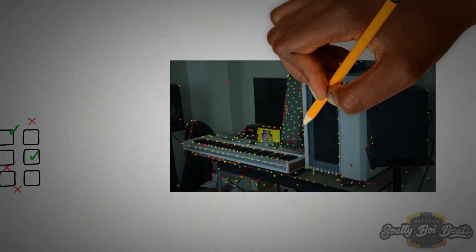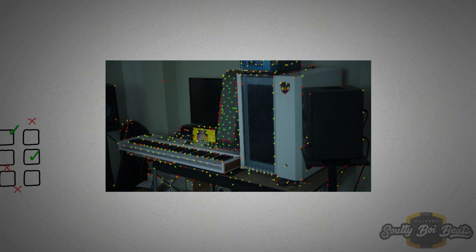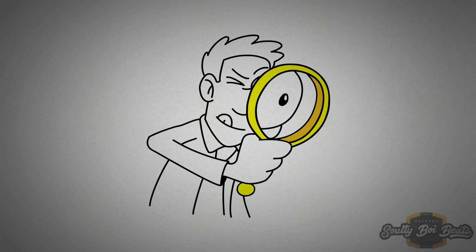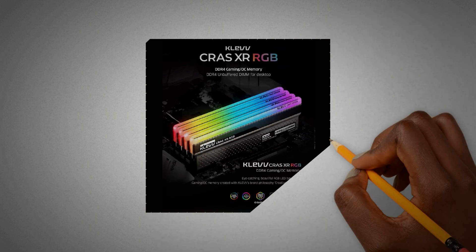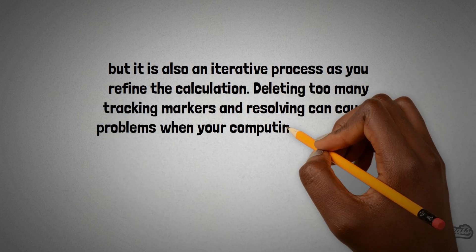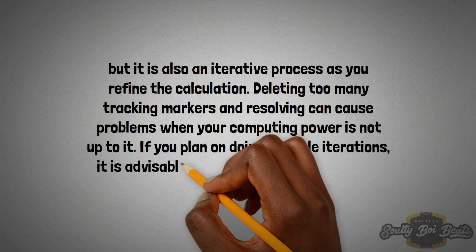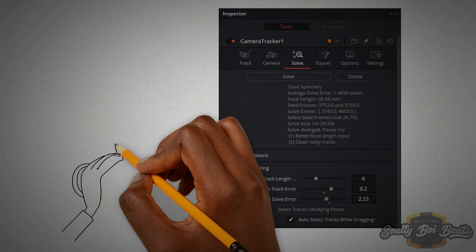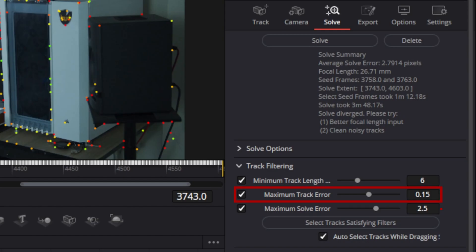Looking at the viewer, most tracked features appear green to indicate an acceptable reprojection fit. You will also see a few tracked features marked red to indicate unacceptable reprojection error. To improve the overall solve quality, you can delete these features with high errors. Solving is a computationally demanding and RAM-intensive process, but it is also an iterative process as you refine the calculation. Deleting too many tracking markers and re-solving can cause problems when your computing power is not up to it. If you plan on doing multiple iterations, it is advisable to make a copy of the original camera tracker node after each solve. The maximum track error determines how poorly a feature was tracked during the solving phase, and the maximum solve error determines how poorly a feature reprojects based on the final scene.